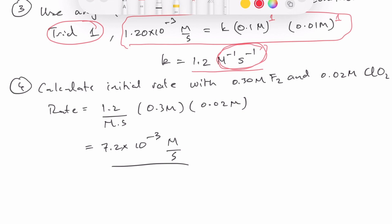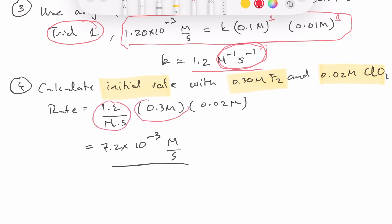Now we can use that complete rate law to calculate the initial rate when mixing 0.3 molar F₂ and 0.02 molar ClO₂. We substitute those concentrations and the rate constant into the rate law equation — both raised to the power of 1 — and that gives us the initial rate for those reactant concentrations.